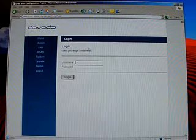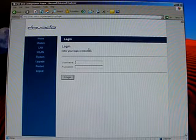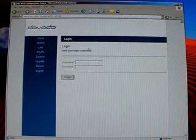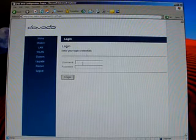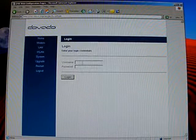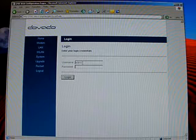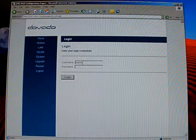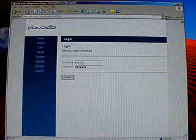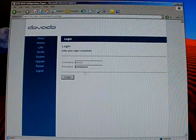And you'll come to the login page of the UMR. It'll ask you for the username and password. Username is admin. Password is password. Push login.